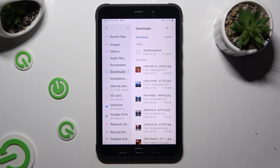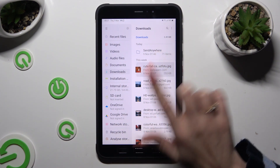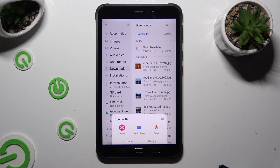And as you can see, all my downloaded files are all the way here. To access one, just click on it. Then tap on the best source for you.